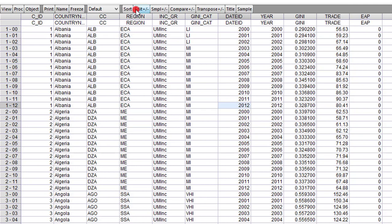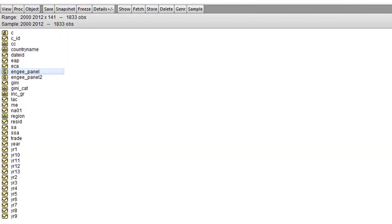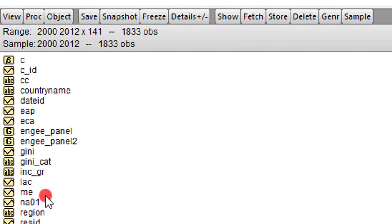And these are the three categorical variables or three factor variables: we have region, income group, and GINI category. So for us to make our panel data interesting to the reading public, we can use bar charts to communicate so much information that is inherent in this panel data.